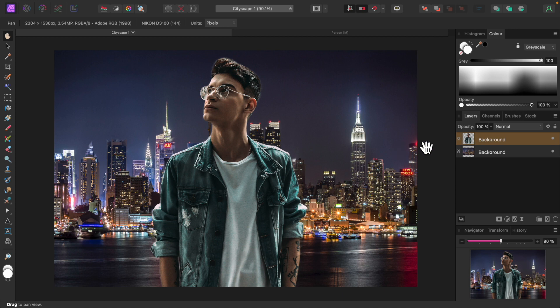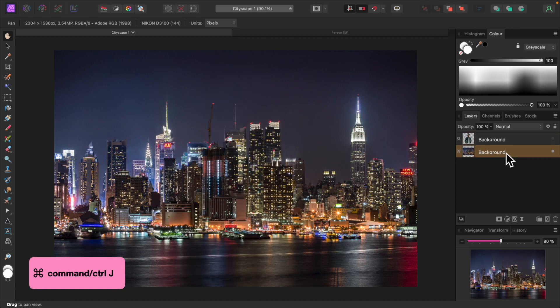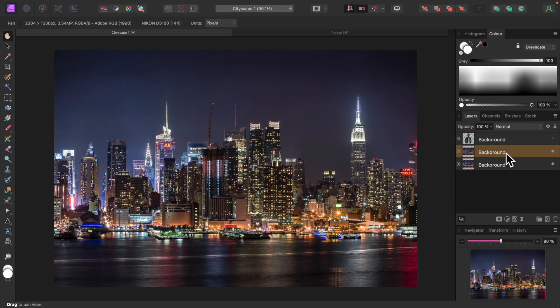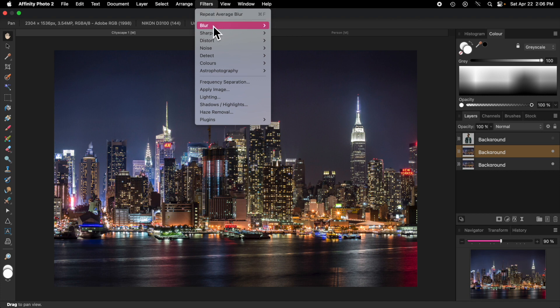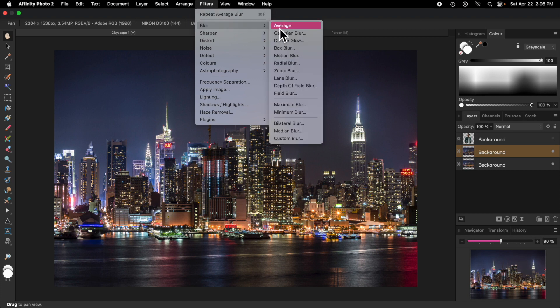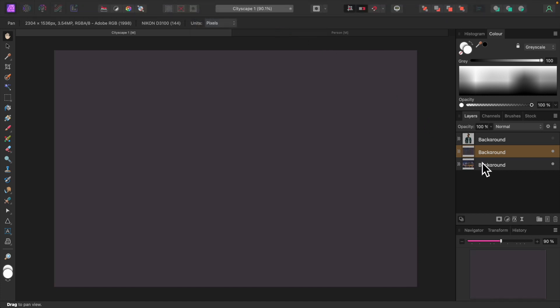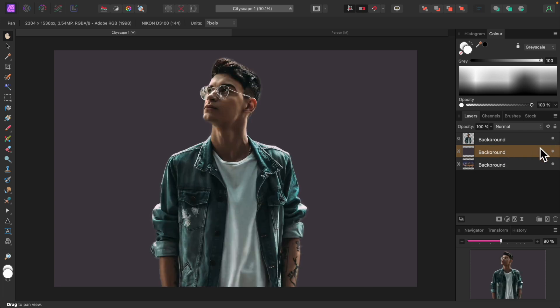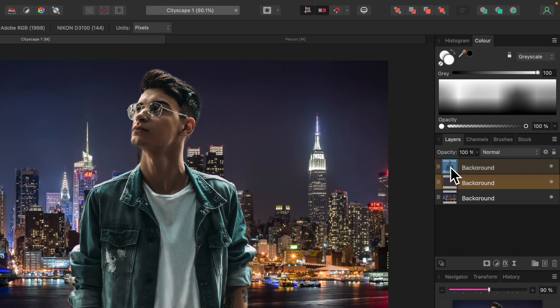Let's turn off the subject layer and select the city skyline layer. Press Command J or Control J to duplicate it. From the Filters menu, choose Blur and then Average. We want to apply this averaged color to the subject only. Let's turn our subject layer back on.